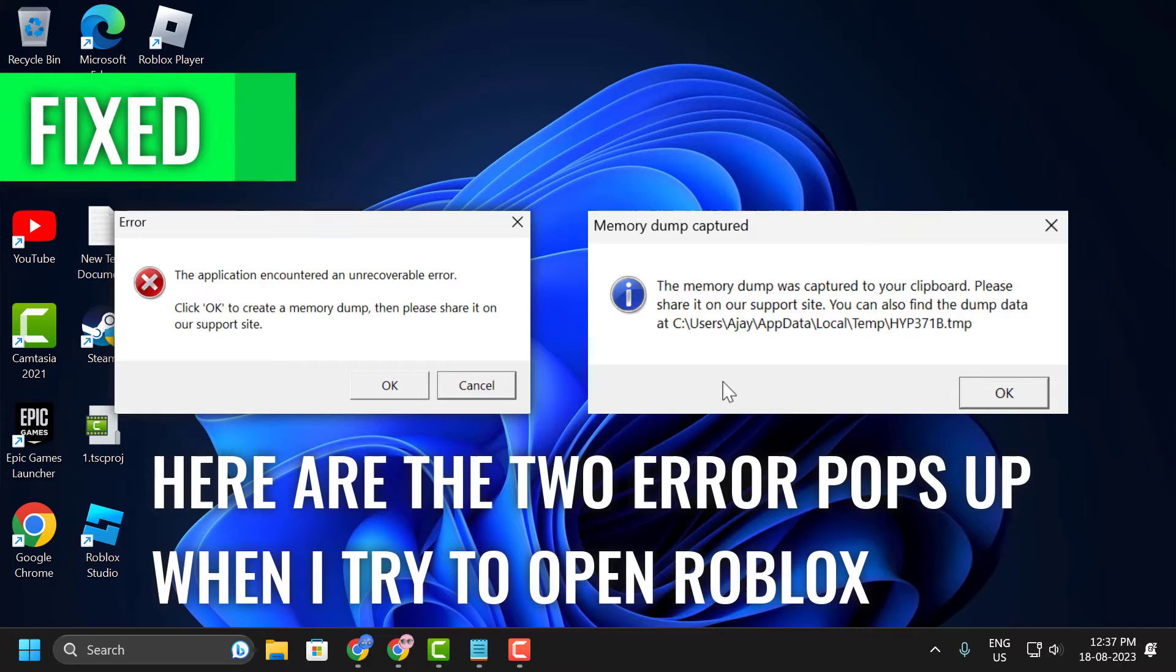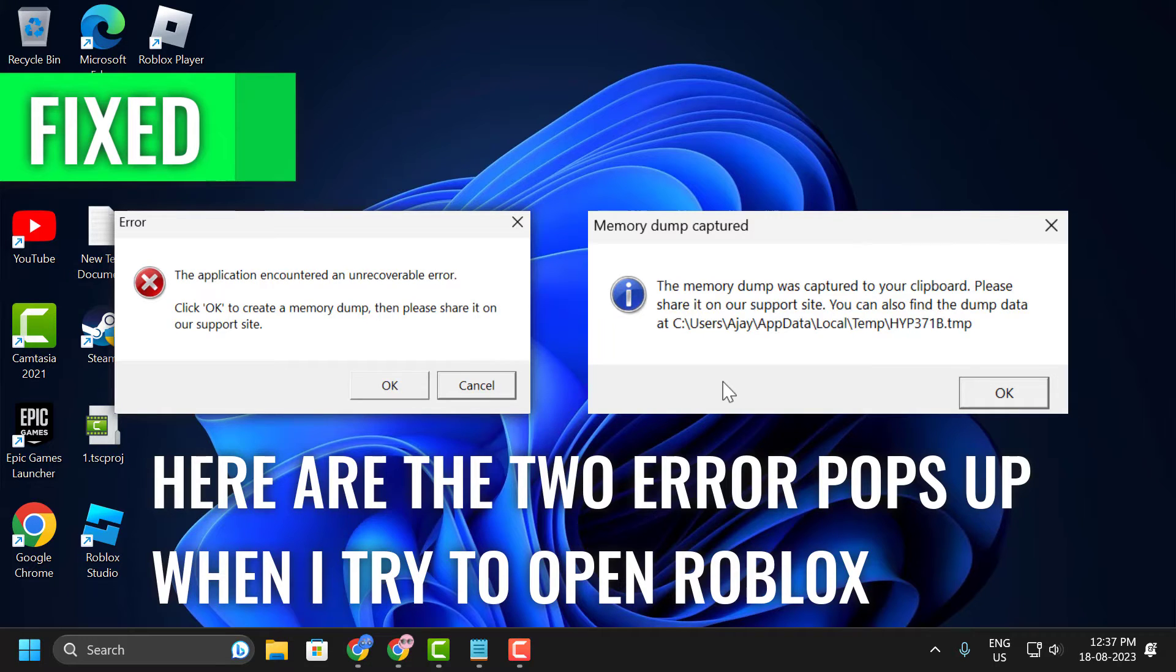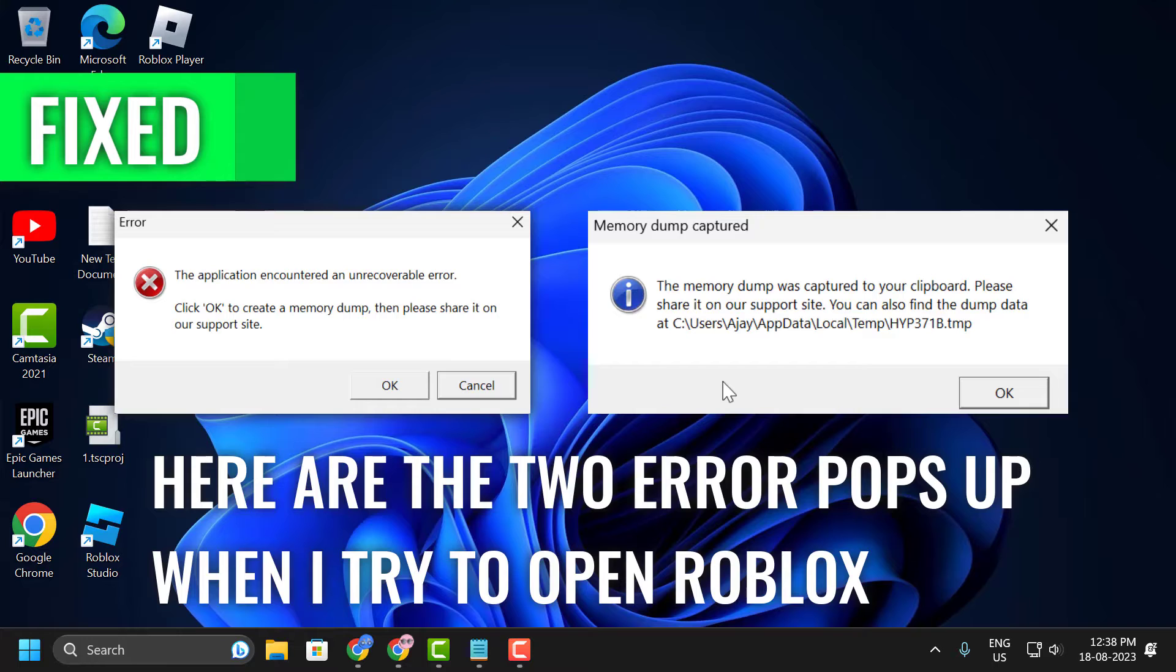I am so happy about it. Now my Roblox is working. Whenever I tried to solve this problem, I couldn't do it. But now I did it. That's why I am going to share this solution to all people.